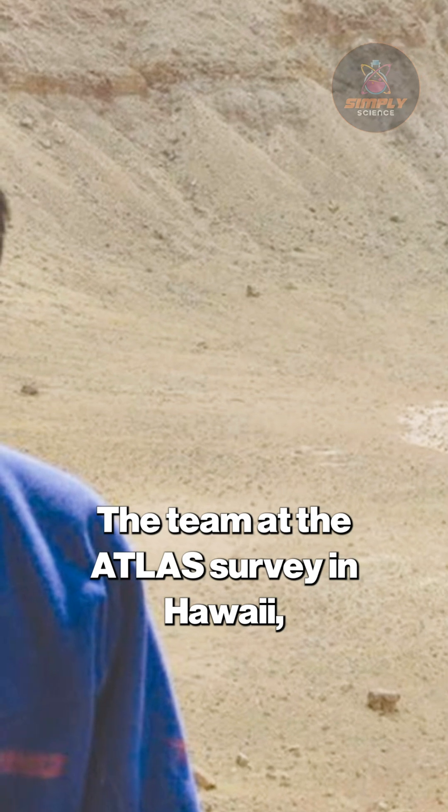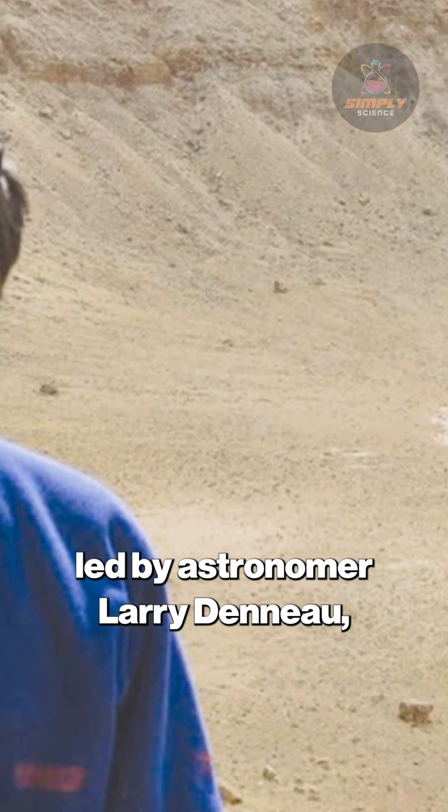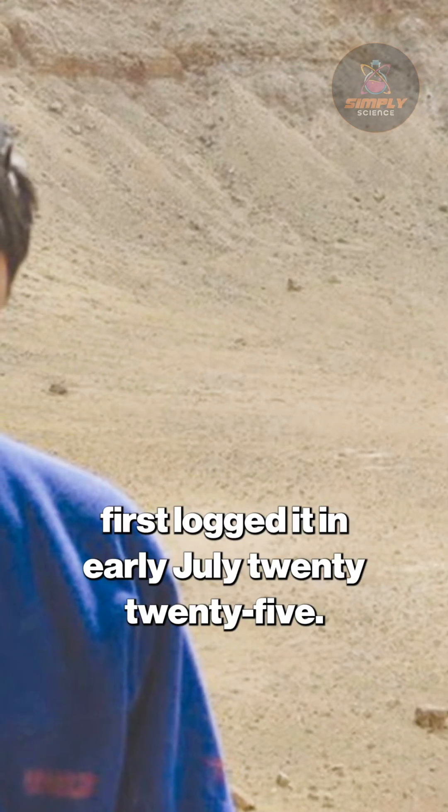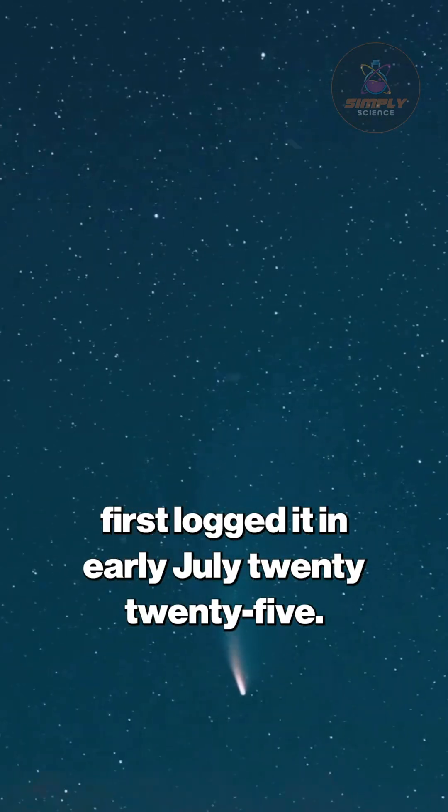The team at the Atlas Survey in Hawaii, led by astronomer Larry Deneau, first logged it in early July 2025.